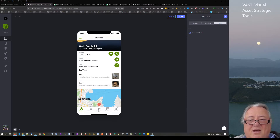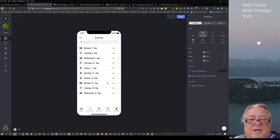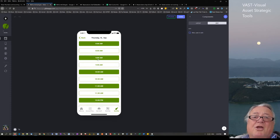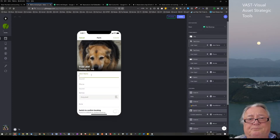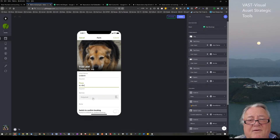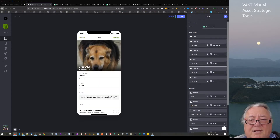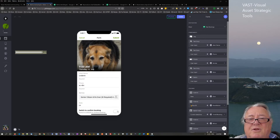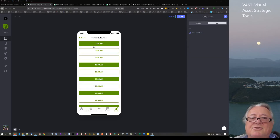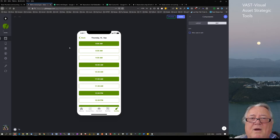On the earlier version, if you went to booking you would select a day, select a time of convenience on that day, put some information in, get the service that you actually required from the pick list, give some extra notes if you wanted, hit the switch and submit — and that appointment was booked.